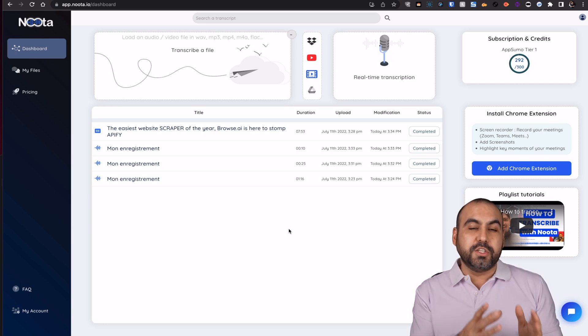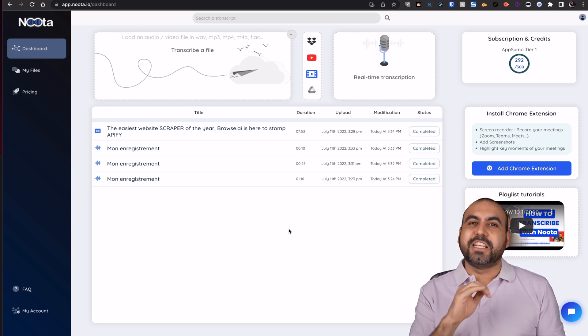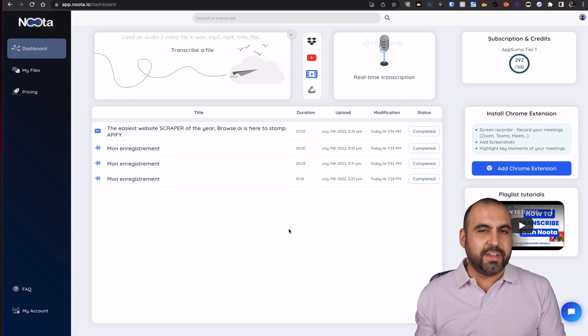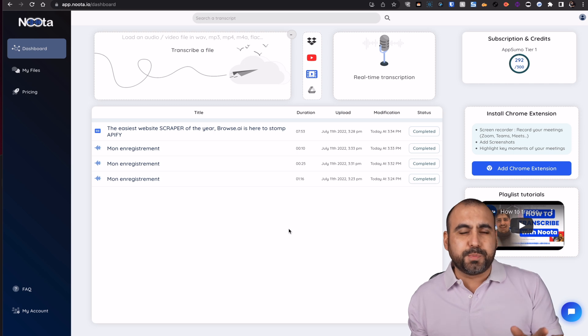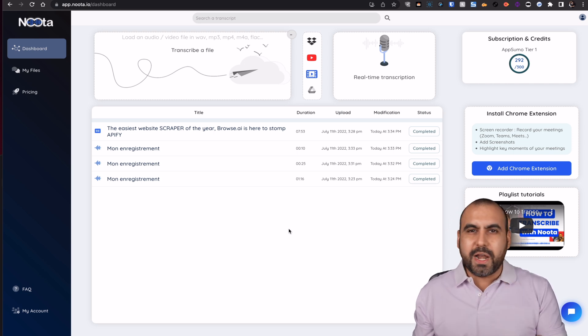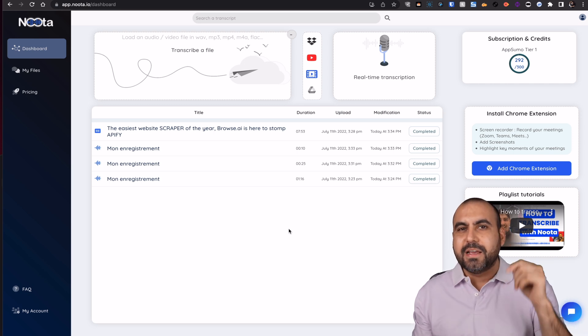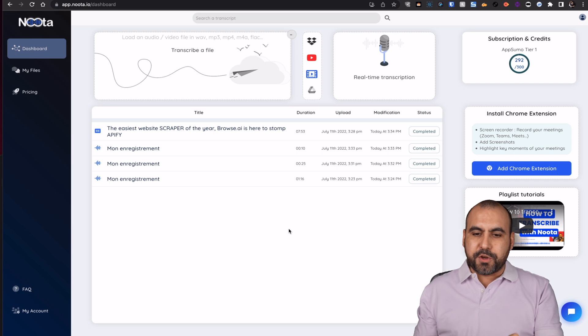So if you are on a Zoom meeting, it's going to grab that information and transcribe it. If you're in Spotify, Facebook, whatever, it's just going to grab information and transcribe it for you.